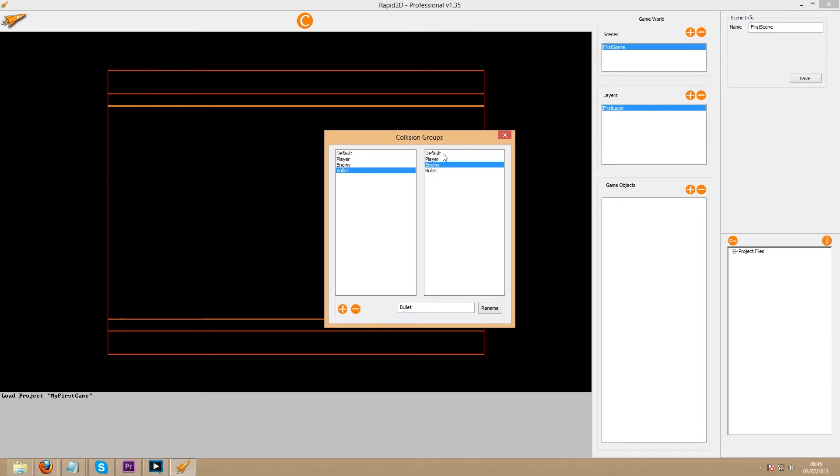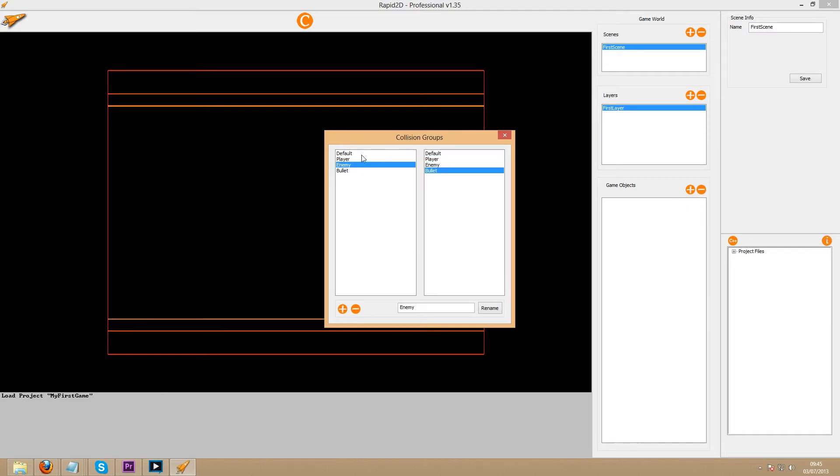For the moment, bullets collide with only enemies, enemies collide with only bullets, and players collide with nothing.